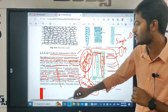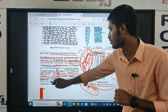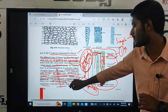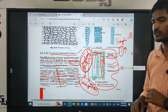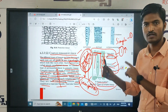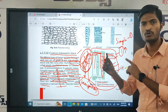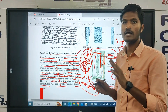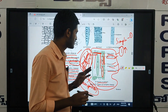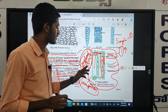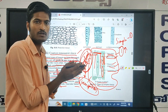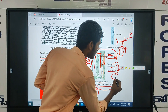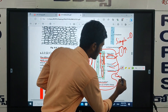Both xylem and phloem are conducting tissues and they constitute a vascular bundle — also called vascular tissue. In the vascular bundle, both xylem and phloem are present, separated by a structure called cambium.